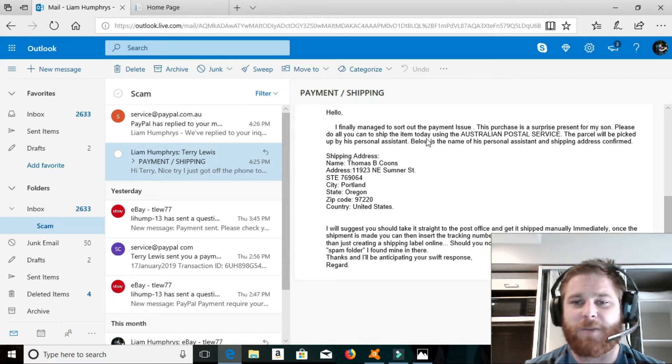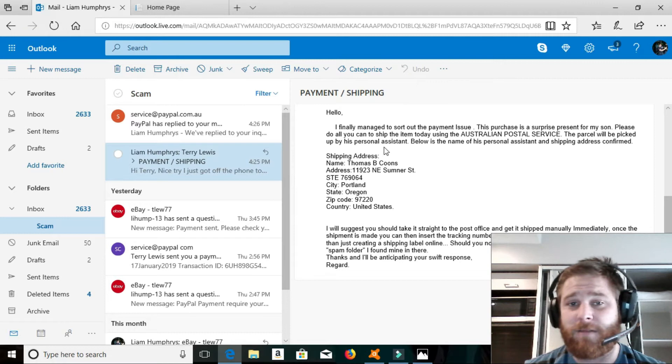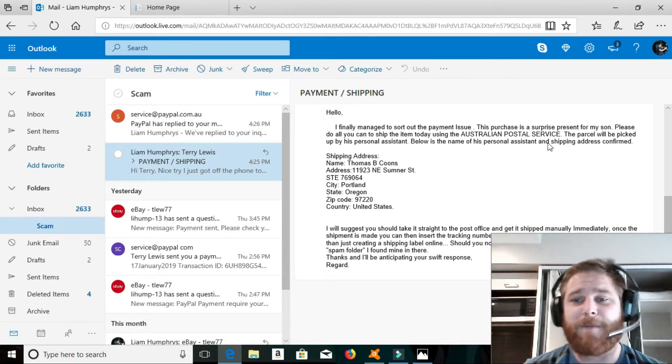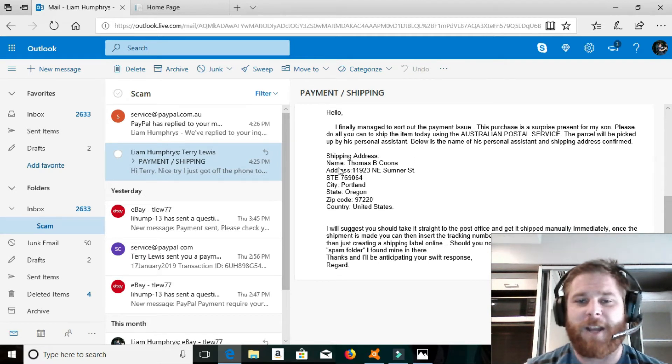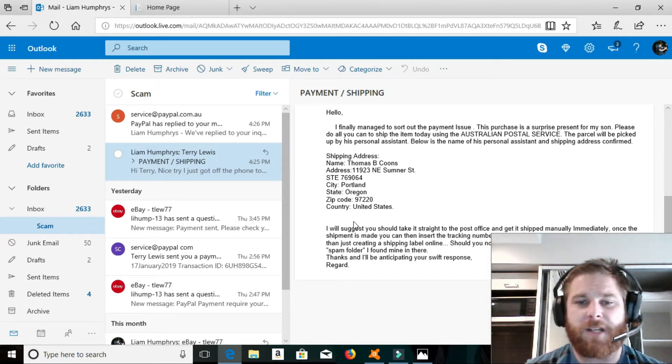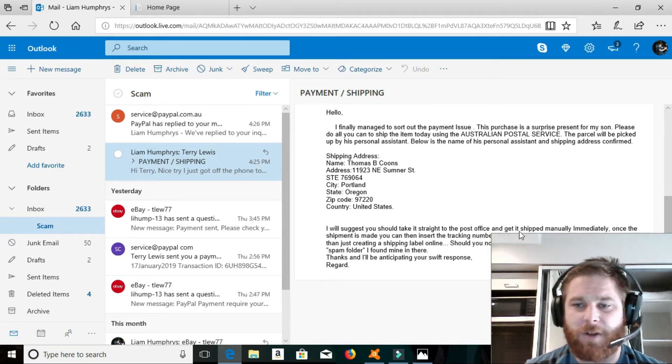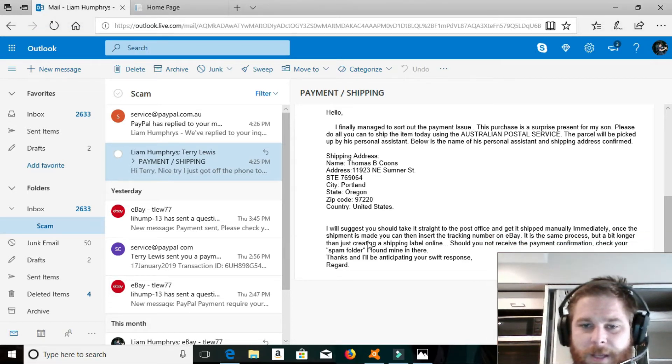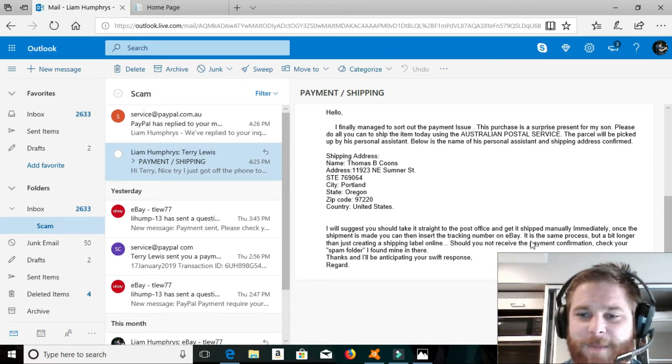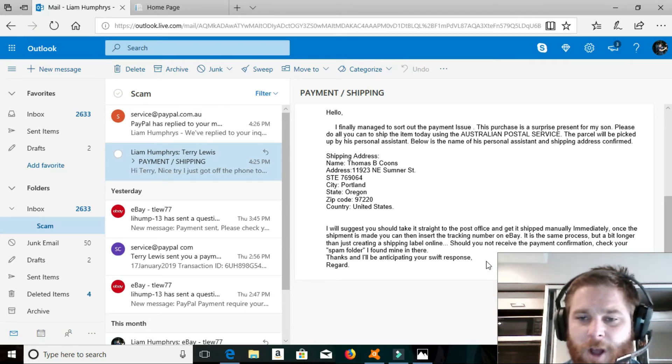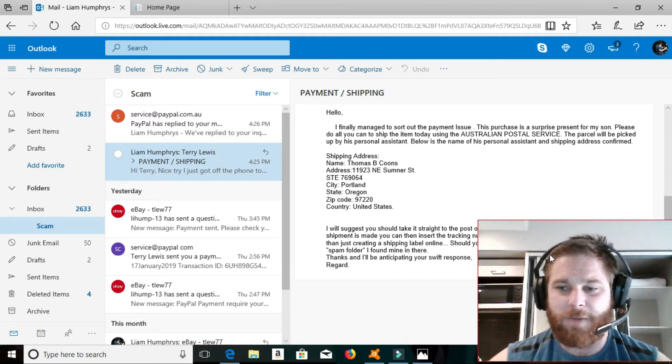Please do all you can to ship the item today. So, this is when alarm bells started ringing, using the Australian Postal Service. The package will be picked up by his personal assistant. So, this is a rich little boy. Below is the name of his personal assistant, and the shipping address confirmed. Shipping address, Thomas B. Coons, 11923 Northeast Sumner Street, Portland, Oregon, United States. I will suggest you take it straight to the post office and get it shipped manually immediately. Once the shipment is made, you can then insert the tracking number on eBay. It is the same process, but a bit longer. Just creating a shipping label online. Should you not receive the payment confirmation, check your spam folder. I found mine in there. Thanks and regards awaiting your swift response.